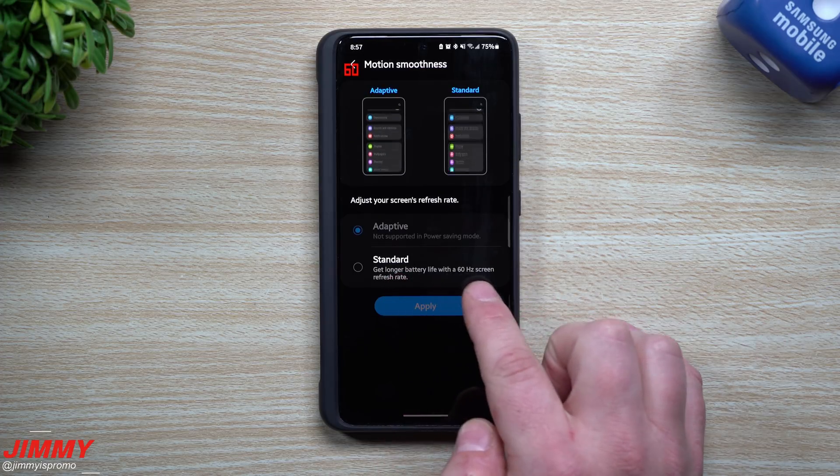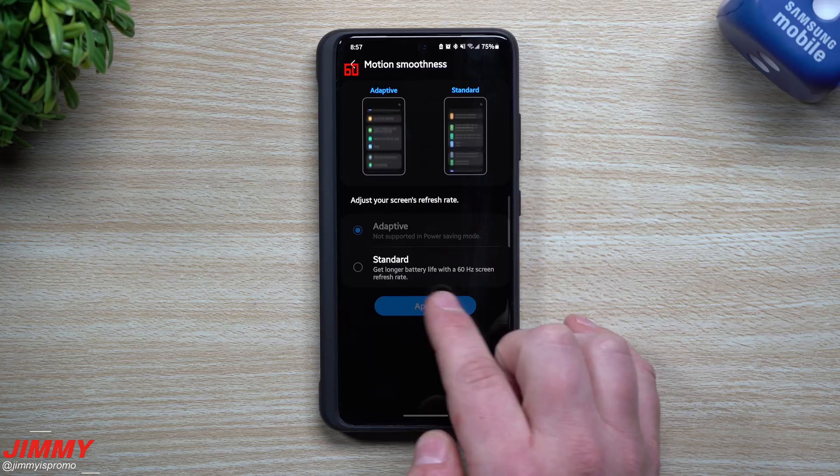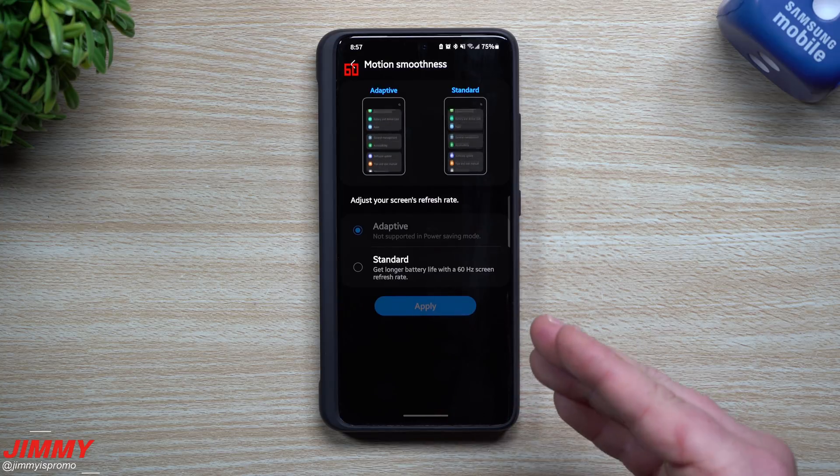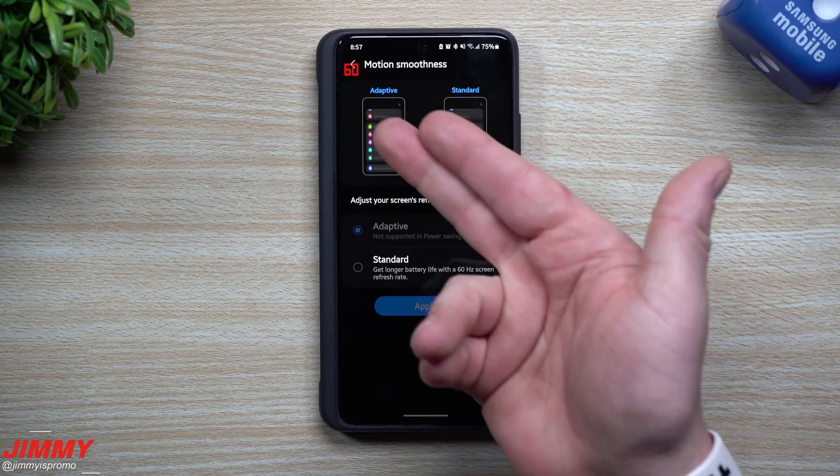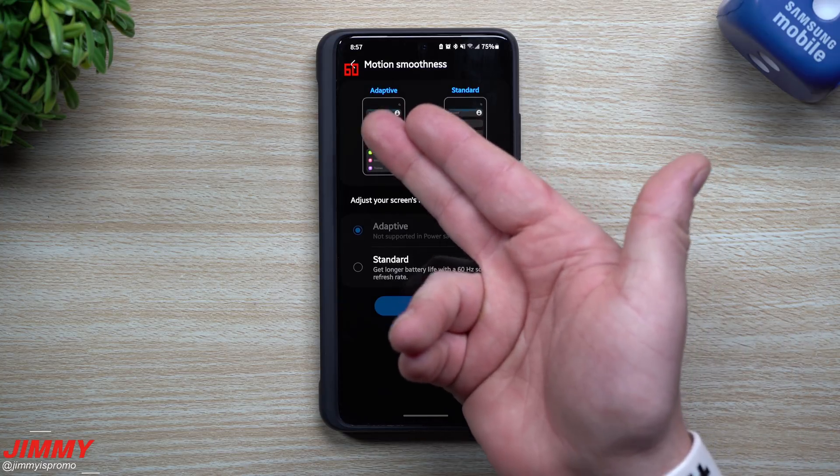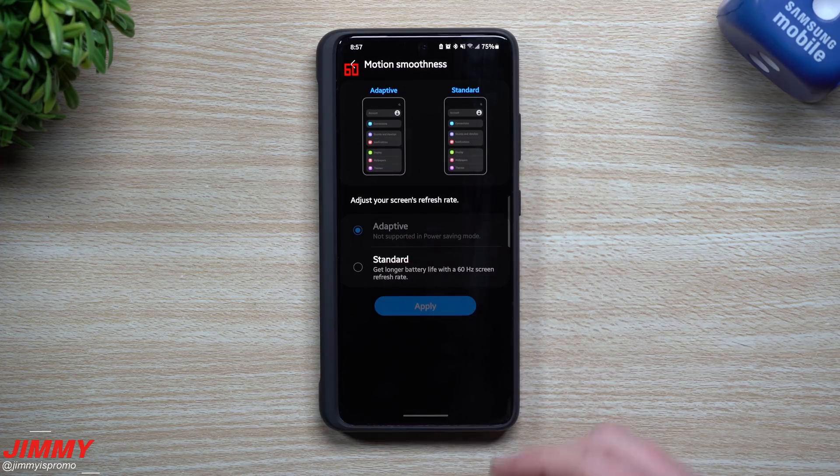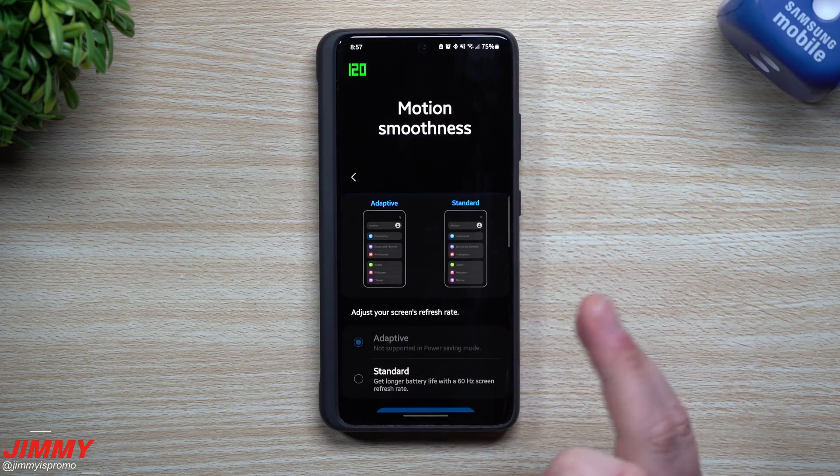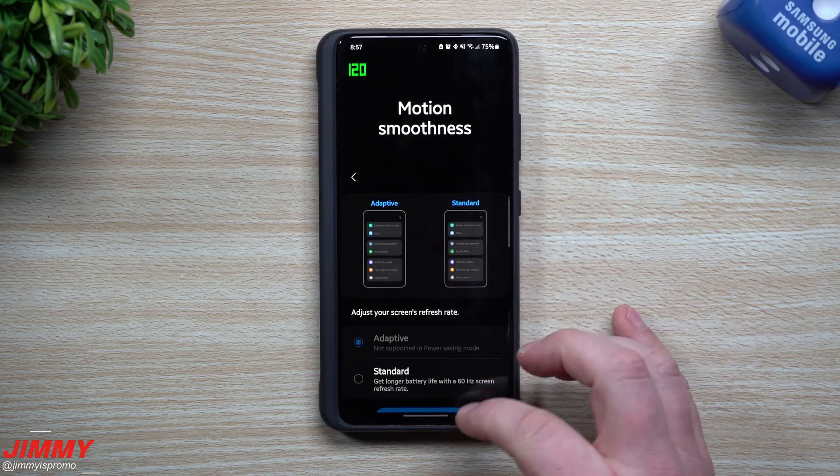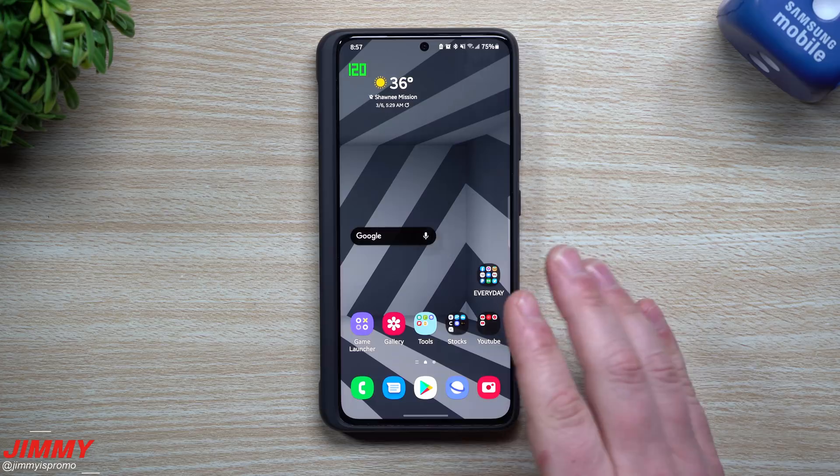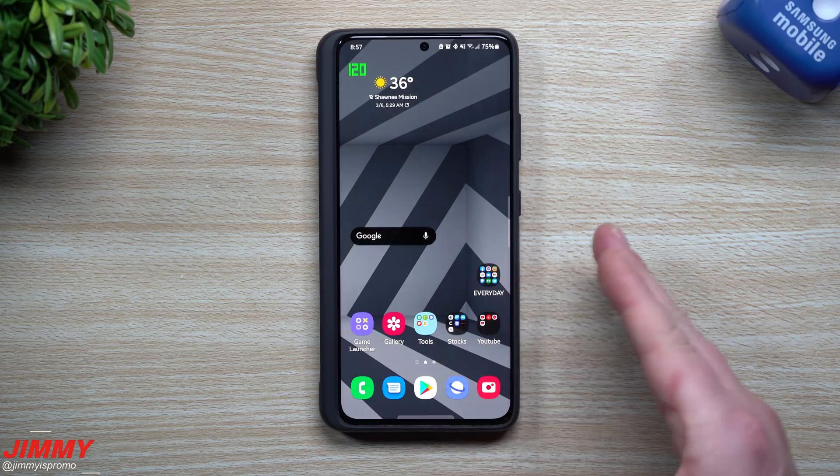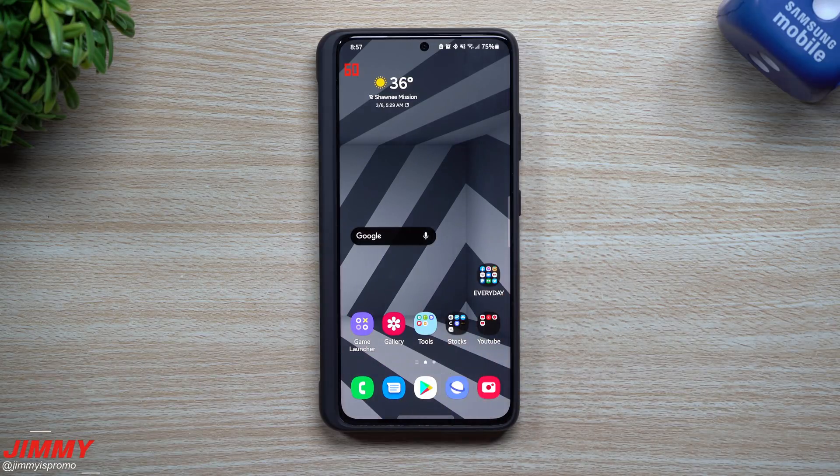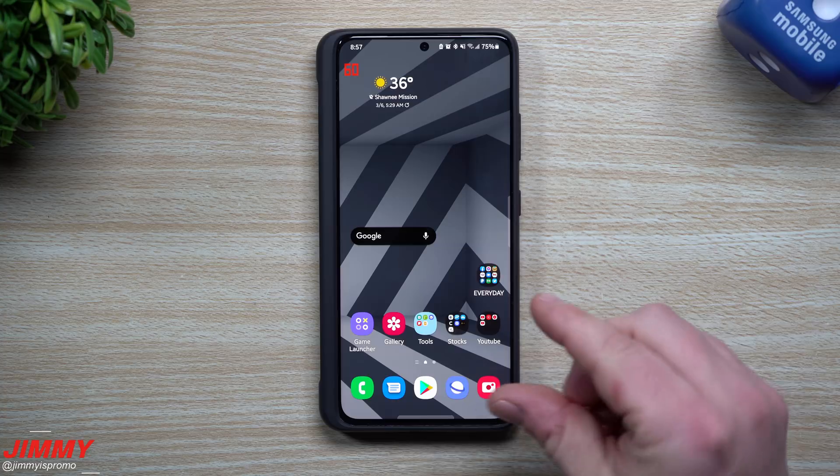But honestly, there's a lot of applications that after you stop scrolling, the 120 hertz really kind of finishes. But as you're moving around and reading, you want your phone to still be smooth but still limit a bunch of things in the background to save you a lot of battery life.